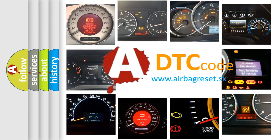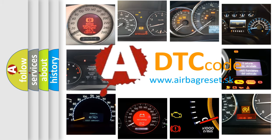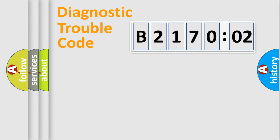What does B217002 mean, or how to correct this fault? Today we will find answers to these questions together. Let's do this.